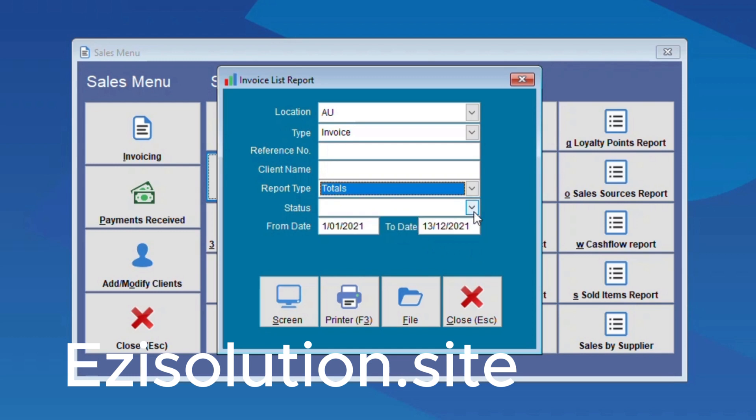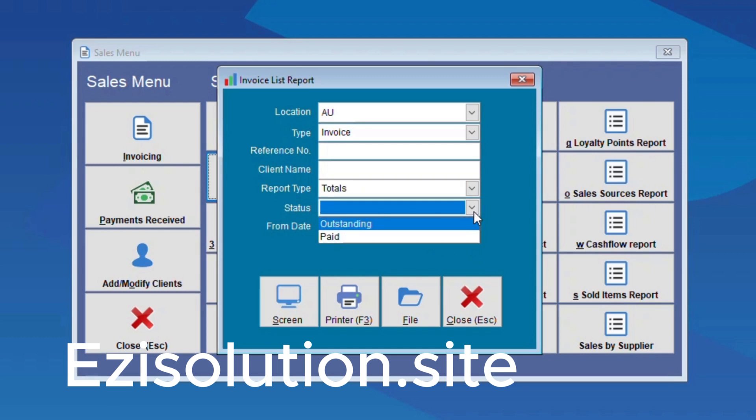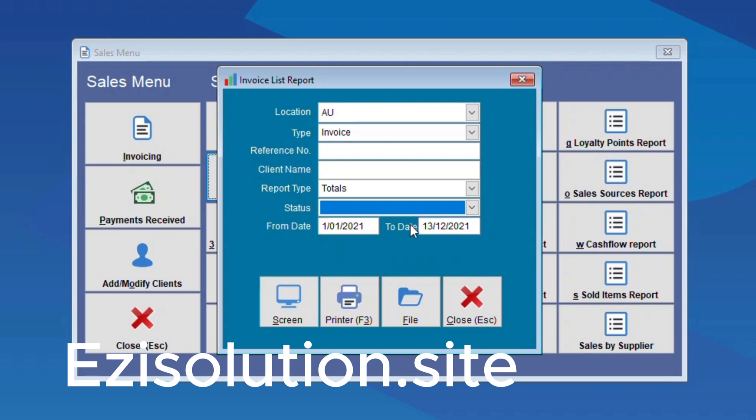Here you can choose to bring up invoices that are outstanding or paid, and you have the option for choosing the dates in which you would like the invoices to appear. We're just going to leave it as this.